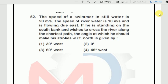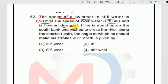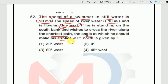Now the next question. A swimmer's speed in still water is 20 m/s. The speed of the river water is 10 m/s and it is flowing due east. If the swimmer is standing on the south bank and wants to cross the river along the shortest path, at what angle should he make his strokes with respect to north?